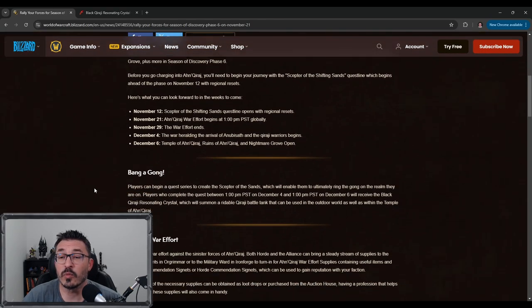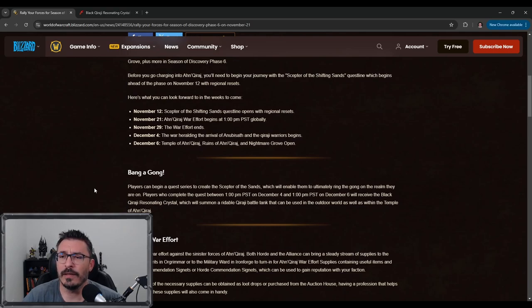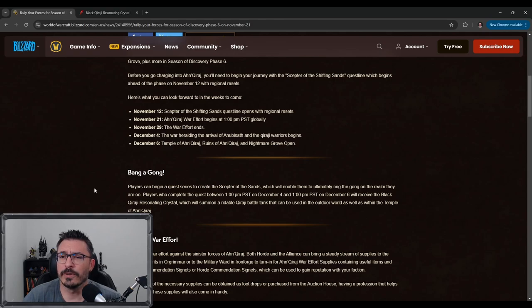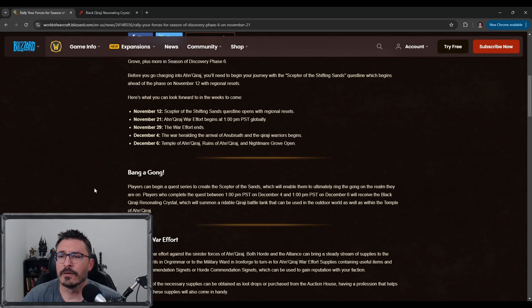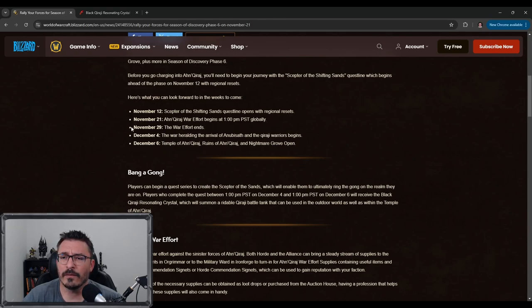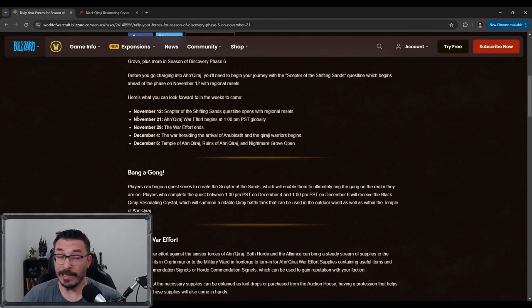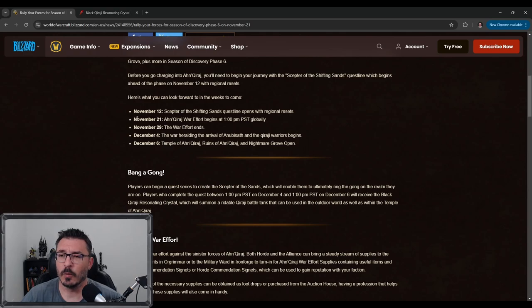November 12th, which is two weeks from now, we're going to get the Scepter of Shifting Sands questline with regional resets. And then November 21st, about a week later, the Ahn'Qiraj war efforts begin. And then amazingly enough, a week later, the war effort ends. So I'm going to guess that regardless of what we do in the war efforts, the war effort's just going to end. If nobody does anything, is it just going to work?